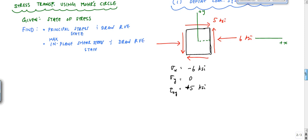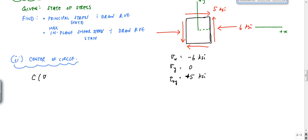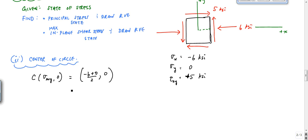This is very important — if you can't define the coordinate system correctly, you're going to get everything wrong. Once we've defined the coordinate system, we're ready to draw Mohr's circle. The first thing we draw is the center of the circle. The center is defined as (σ_avg, 0), which is (−6 + 0)/2 = −3, so the center is at (−3, 0).